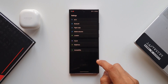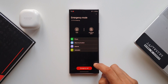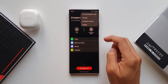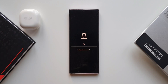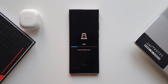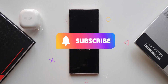Now let's turn off emergency mode — it's very simple. Tap the three-dot button and tap Turn Off Emergency Mode. We are back to the full-fledged operating system. This is how the mode conserves battery in an emergency situation by limiting most functions while giving you access to what is needed.